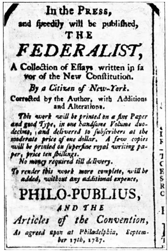Ideas for legislation can come from members, lobbyists, state legislatures, constituents, legislative council, or executive agencies. Anyone can write a bill, but only members of Congress may introduce bills. Most bills are not written by Congress members, but originate from the executive branch. Interest groups often draft bills as well. The usual next step is for the proposal to be passed to a committee for review.